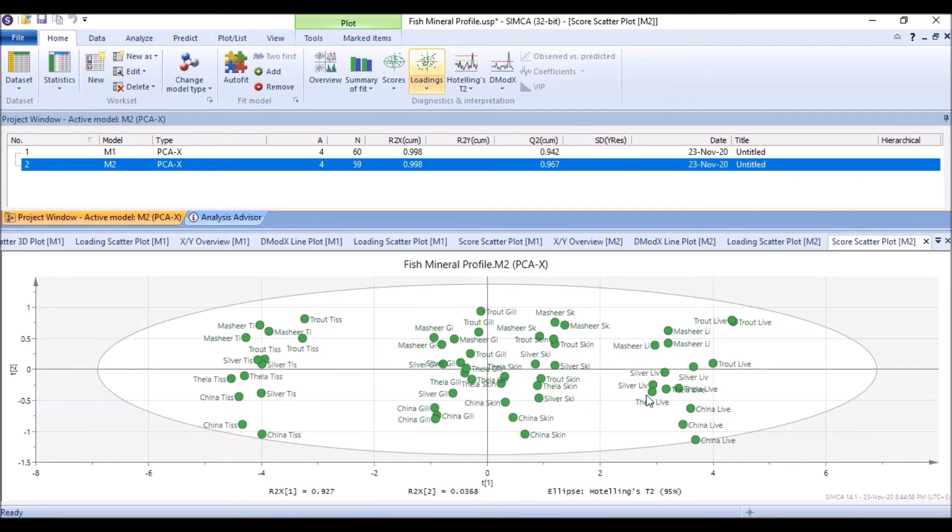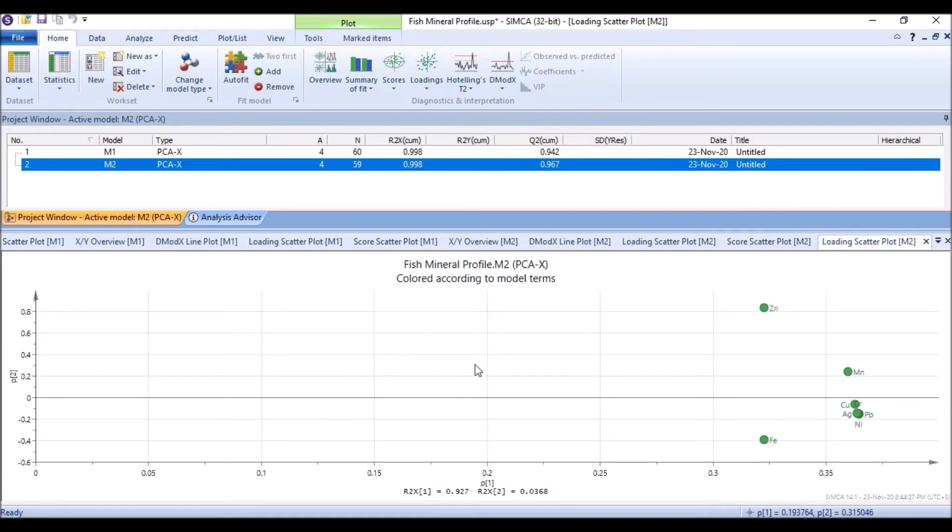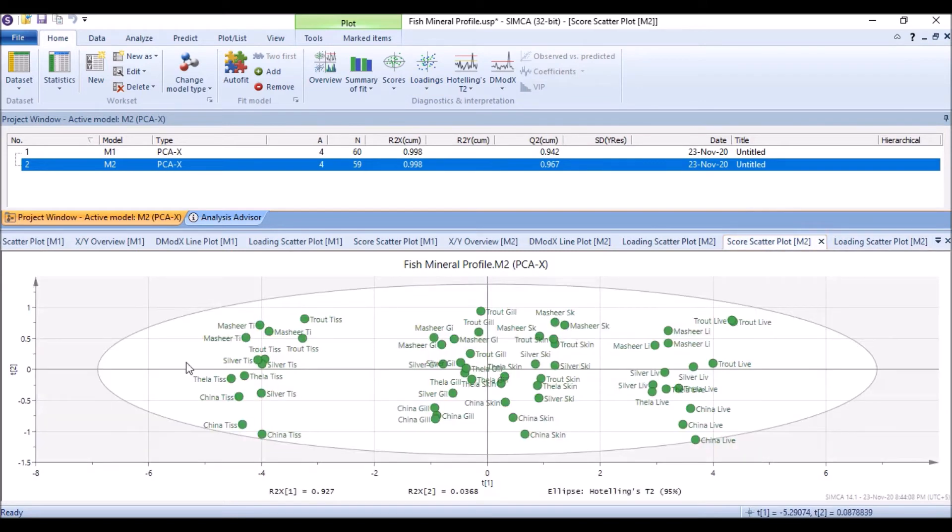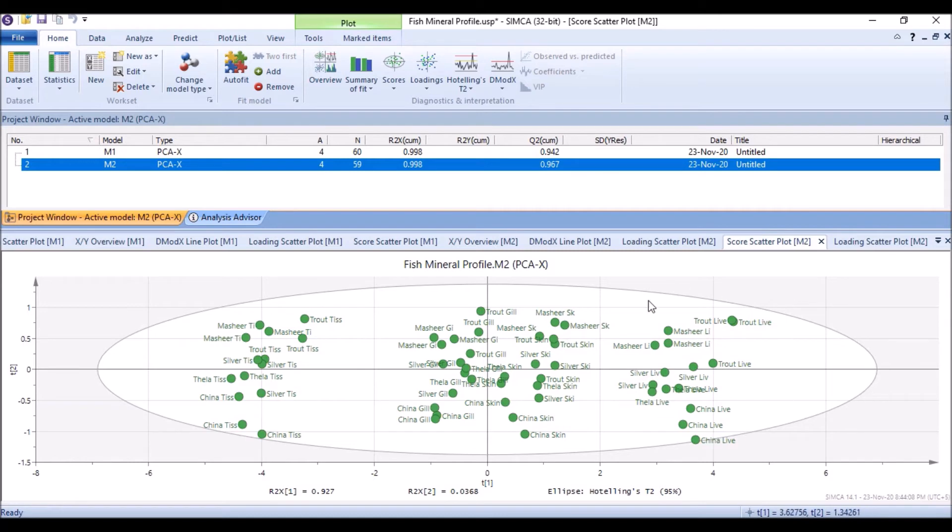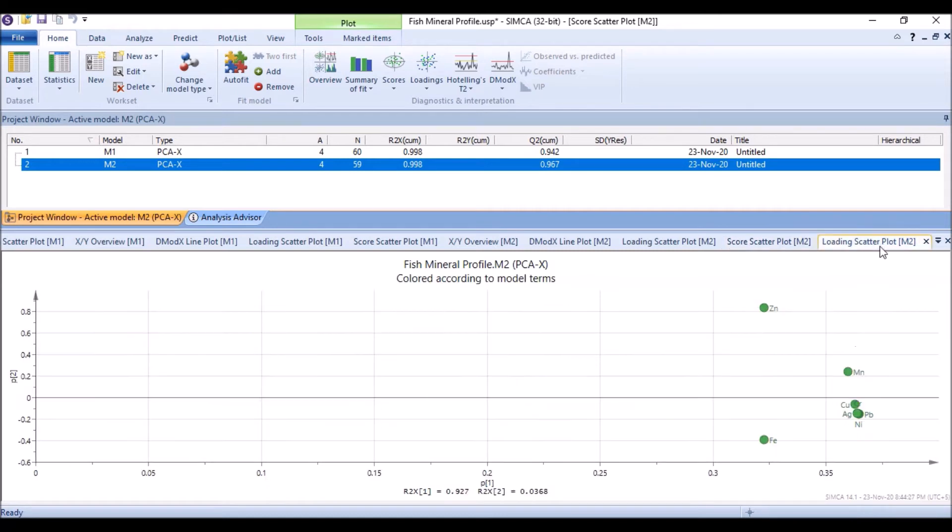When I click on the loading scatter plot, then this discrimination means in the right direction. When we move from 0.0 to 0.6, the right direction, we see a discrimination or discriminating factors or these compounds.